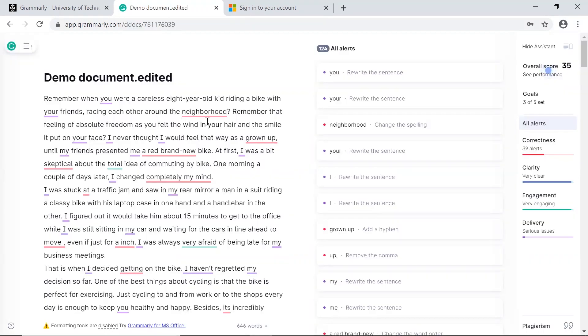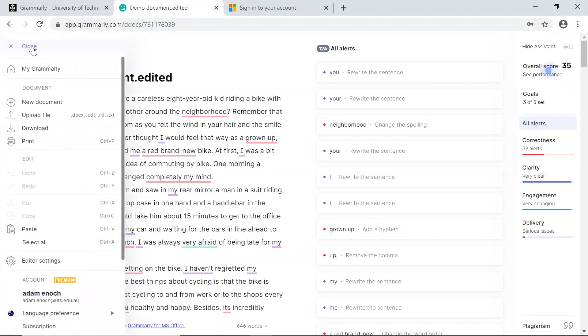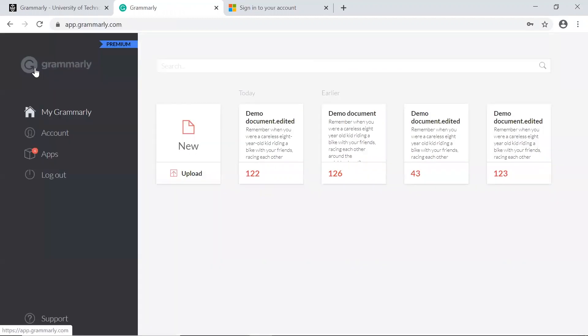Clicking the Grammarly icon in the top left corner brings up a menu allowing you to navigate the site. Clicking on My Grammarly returns you to the home screen.